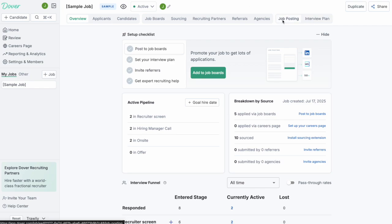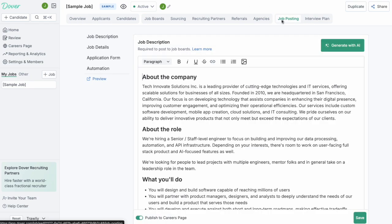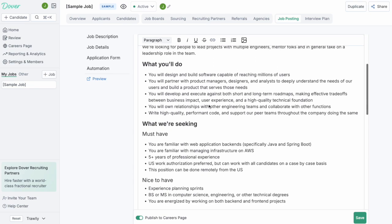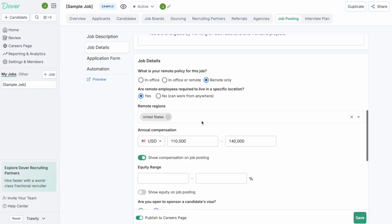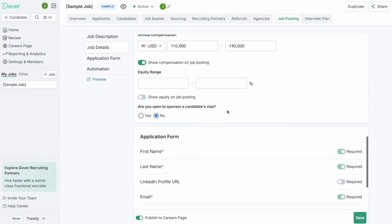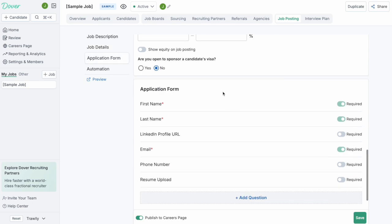Let's go to the job postings tab to do that. This is where you're able to write your job description, customize what's displayed around compensation and that sort of stuff and also add questions for candidates that they have to fill out to apply for the job.